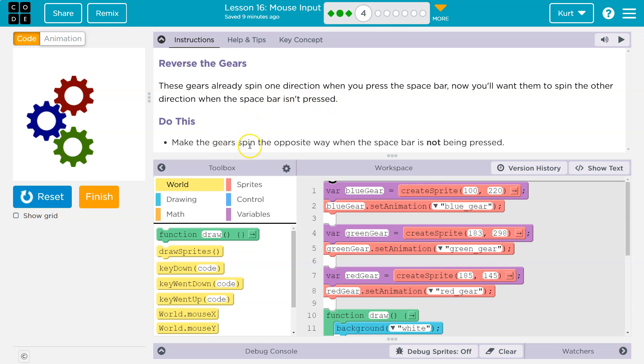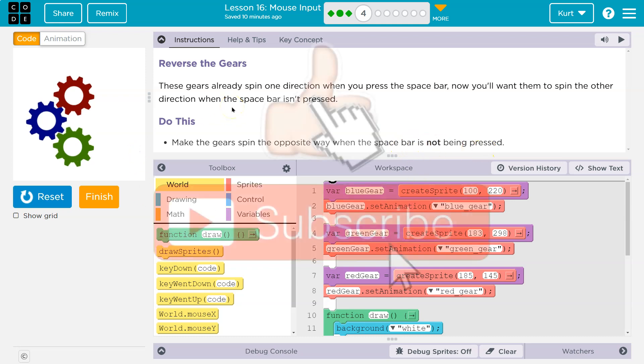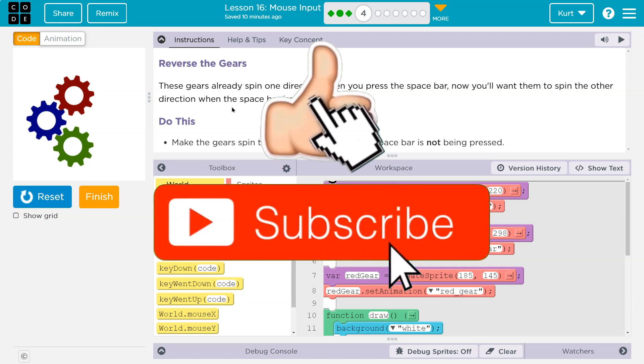Do this. Make the gears spin the opposite way when the space bar is not being pressed. Okay, let me hit the space. Okay, so if I hold it down, got it. They're all currently spinning.